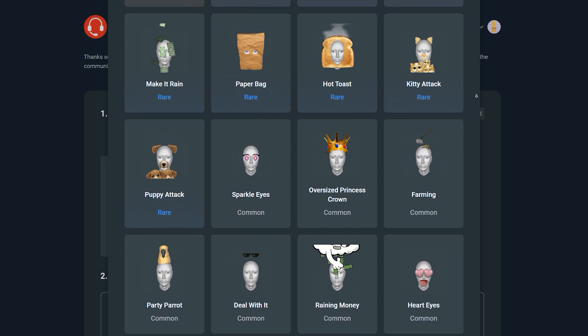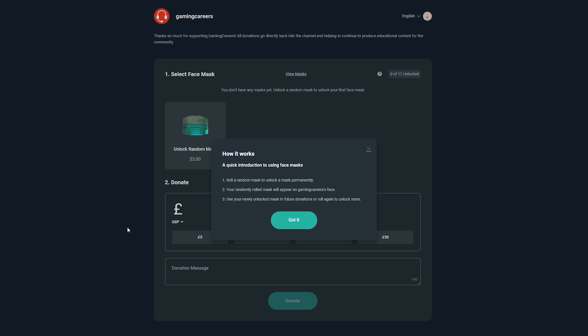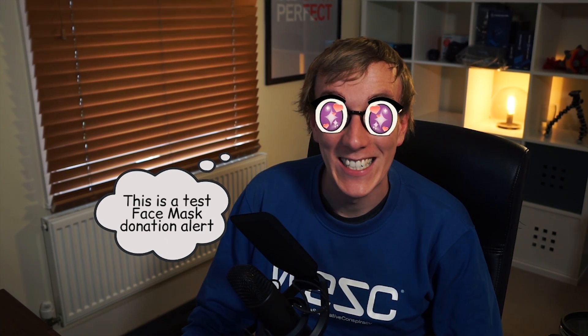The reason the masks have a rarity comes down to how the face mask donation works. As a viewer, when you go to donate to a streamer that has face masks enabled, you will roll a random mask to unlock it permanently. Your randomly rolled mask will then appear on the streamer's face. The first time you donate you have no choice as to what mask appears, but once you've unlocked it you can use it in future donations or roll to unlock a different one. The more rare ones are less likely to appear.